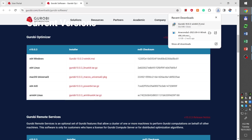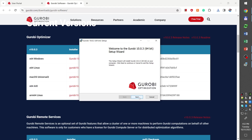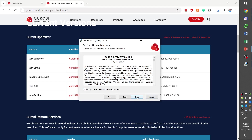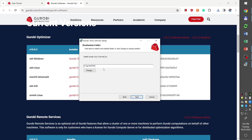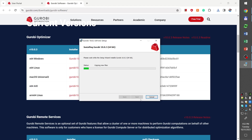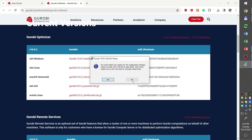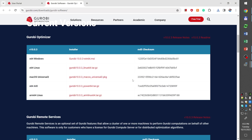Once the download is finished, we can click on the downloaded file to begin the installation. Then click next, accept the license agreement, click next, leave the default folder for Gurobi installation, click next, then click install. Wait for Gurobi to finish the installation — I will pause for a moment to save time. Once the installation is finished, we click finish, and you may want to restart the computer at this point. That finishes the installation of Gurobi.